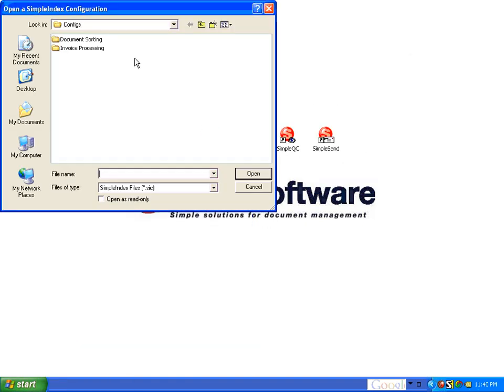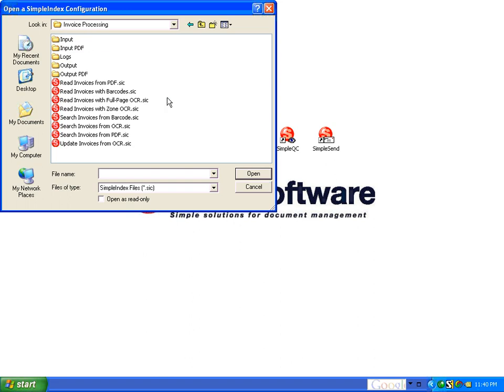but also demonstrates the database update capabilities, which you can see in this update invoices configuration, which we'll be running in a minute.